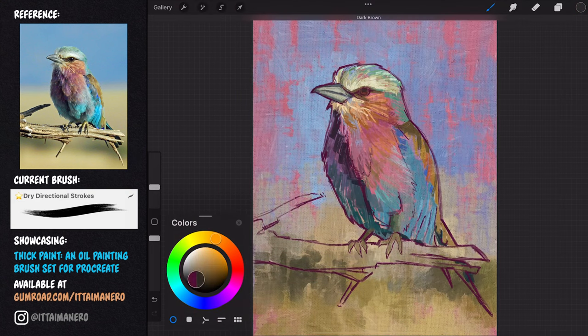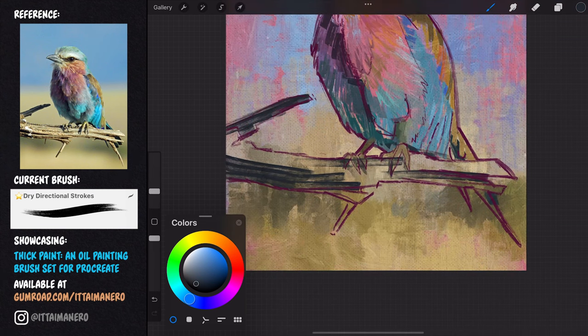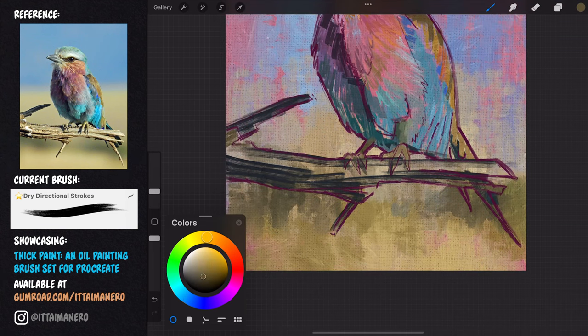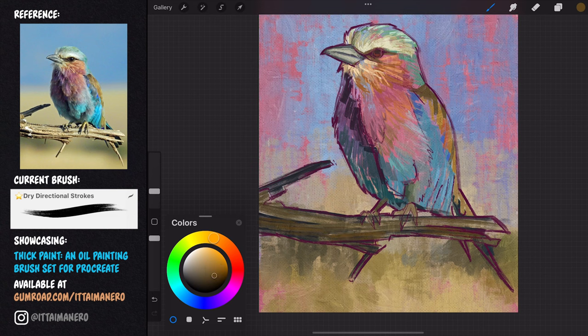Here I'm using the dry directional strokes brush to put a base of colors in the branch, while also following the direction of the branch with my strokes.